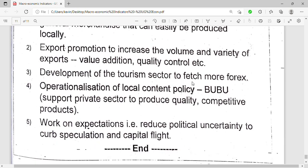Another strategy is development of the tourism sector to fetch more foreign exchange. Since tourists come with money in foreign currency, if you promote tourism you can easily get more foreign earnings. Additionally, operationalization of local content — for example the 'Buy Uganda, Build Uganda' policy — means we buy local goods in our local currency to increase the value of our currency.